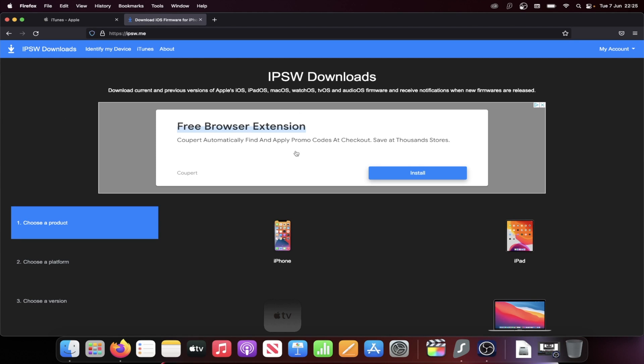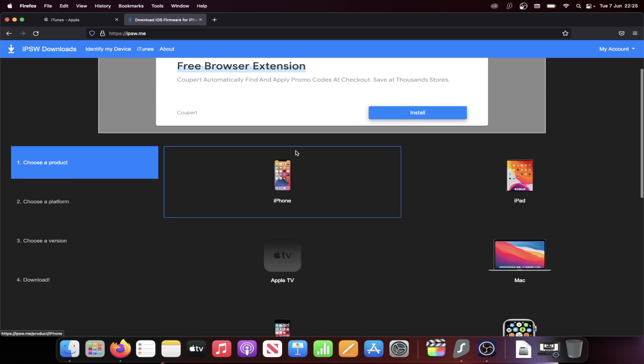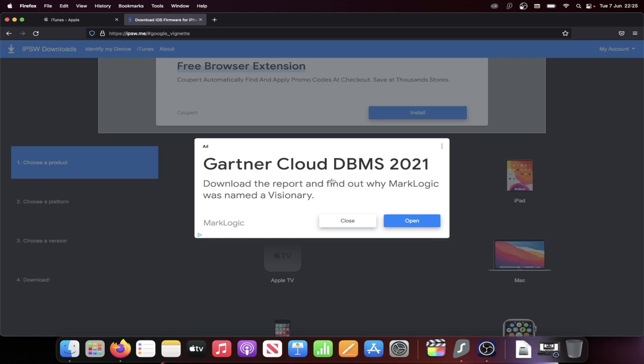All right, then we need the iOS 15 firmware file. So go to the next link in the description, and then select your device. So I have iPhone 8 Plus, so I'll click on iPhone.